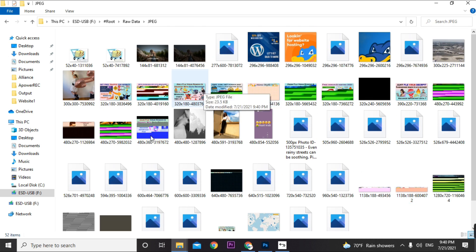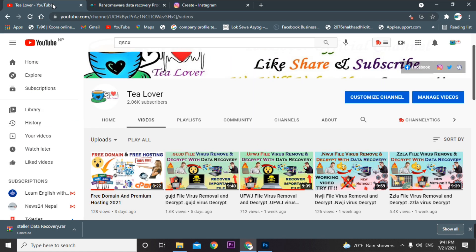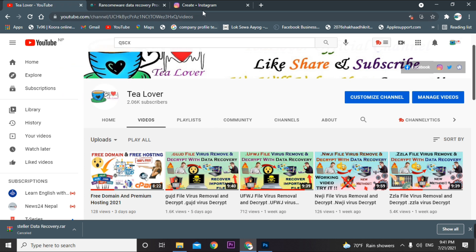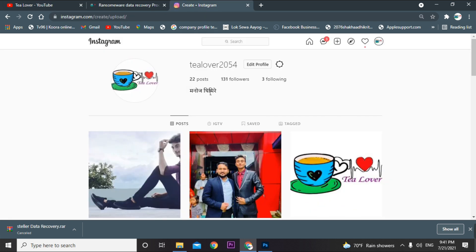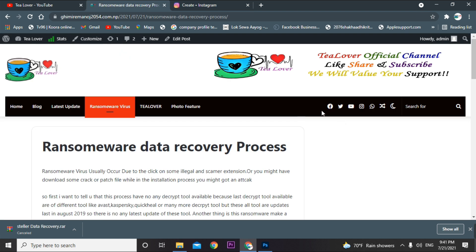As you can see, our data has been successfully recovered. If you need any help or support regarding this topic, you can contact me directly through Instagram at tlover2054, or use any other medium listed on my blog. Thanks for your support.